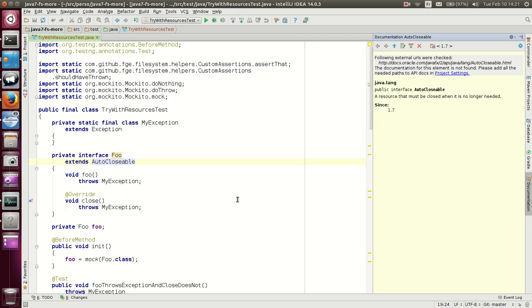And we will start with AutoCloseable, which is used with the Try-with-Resources Statement.